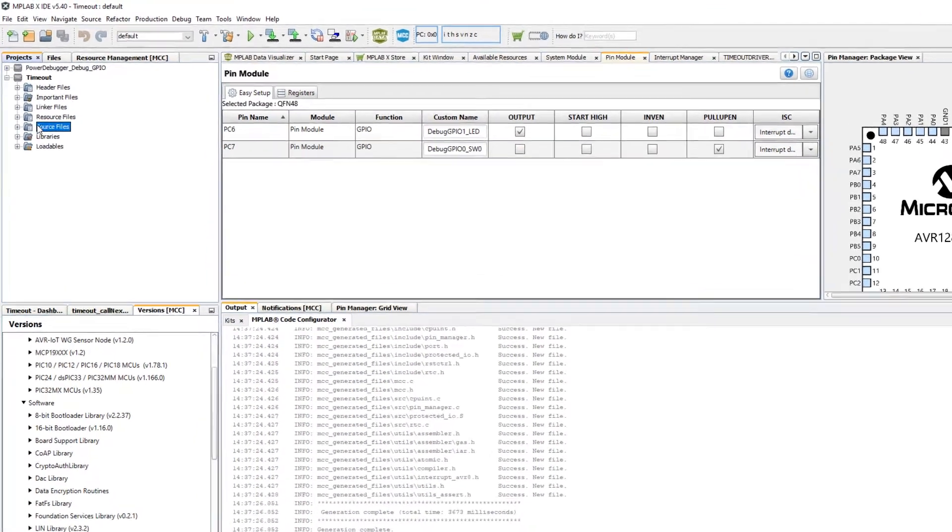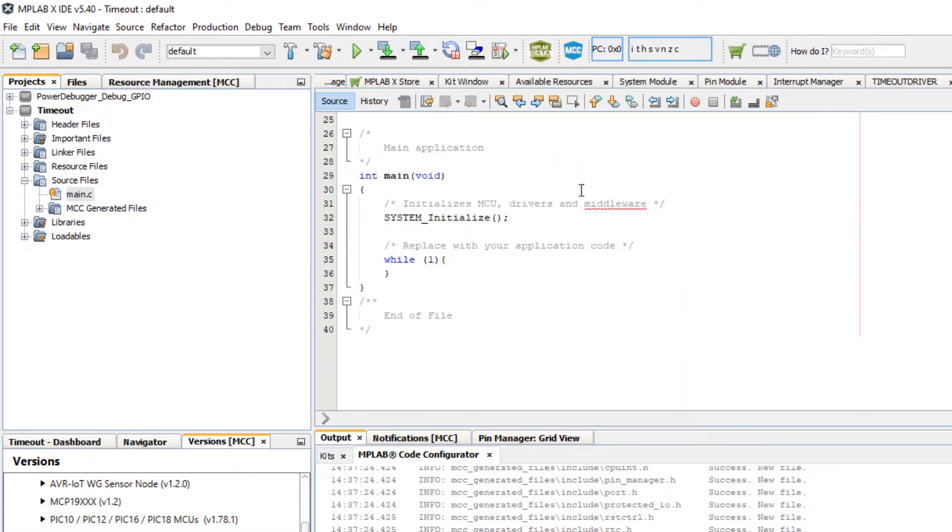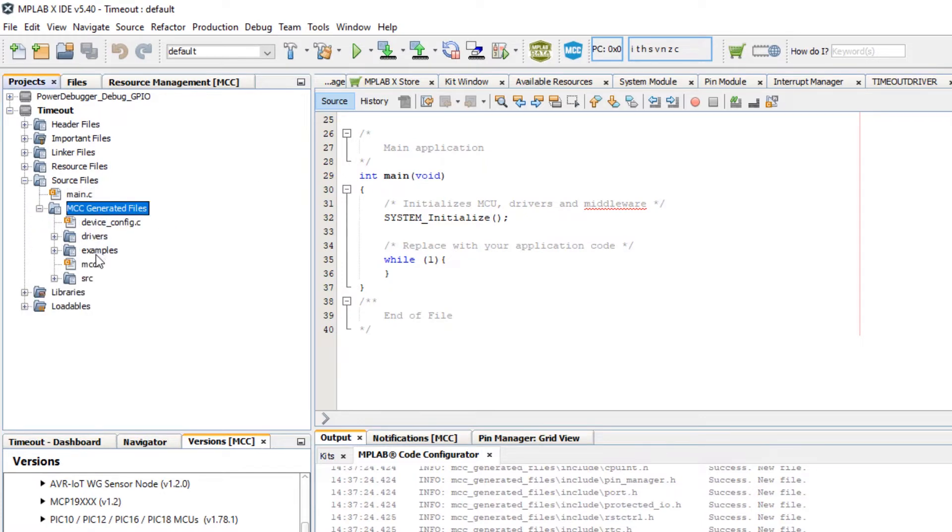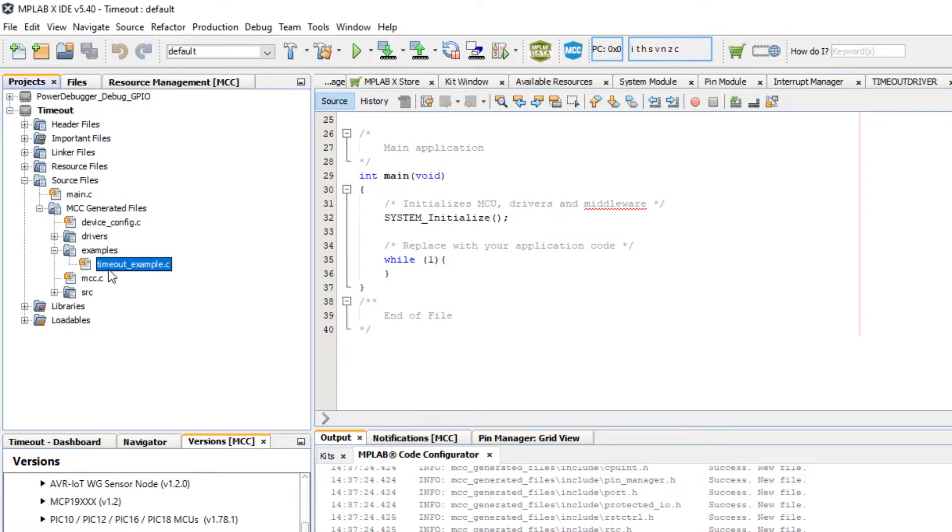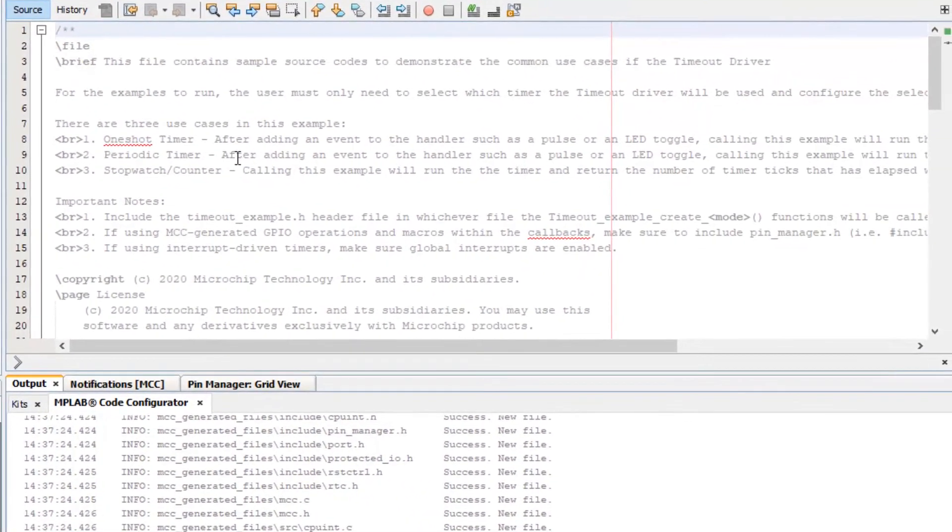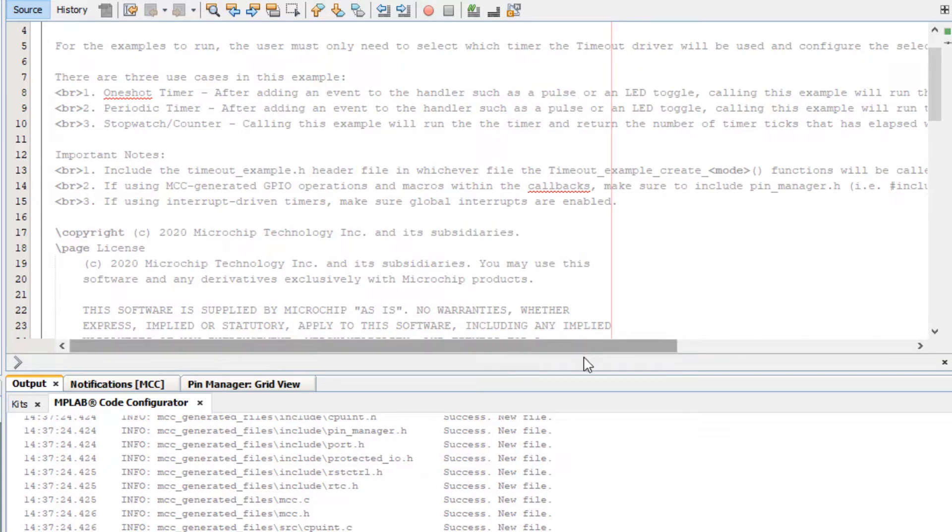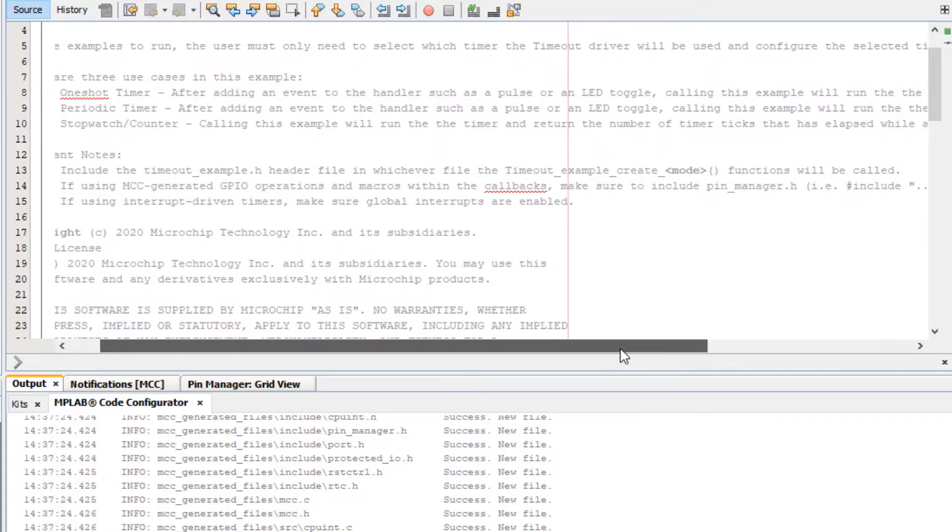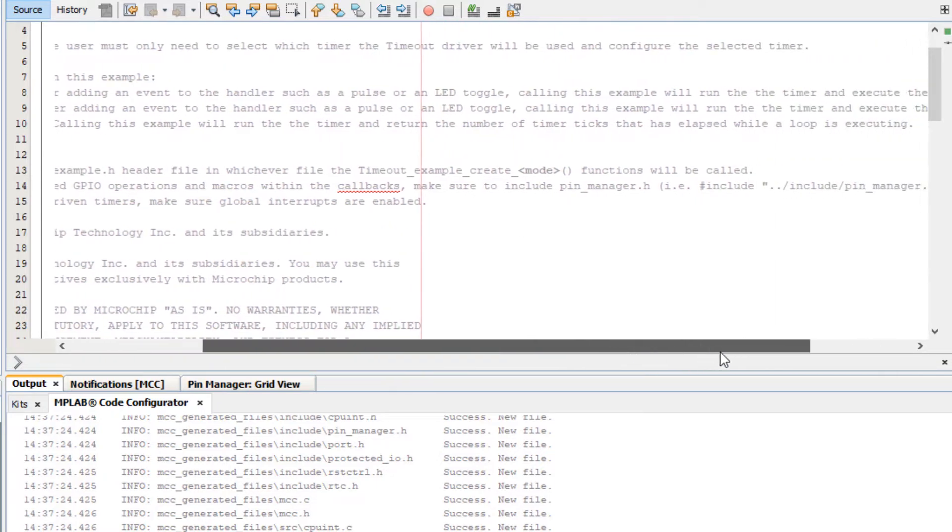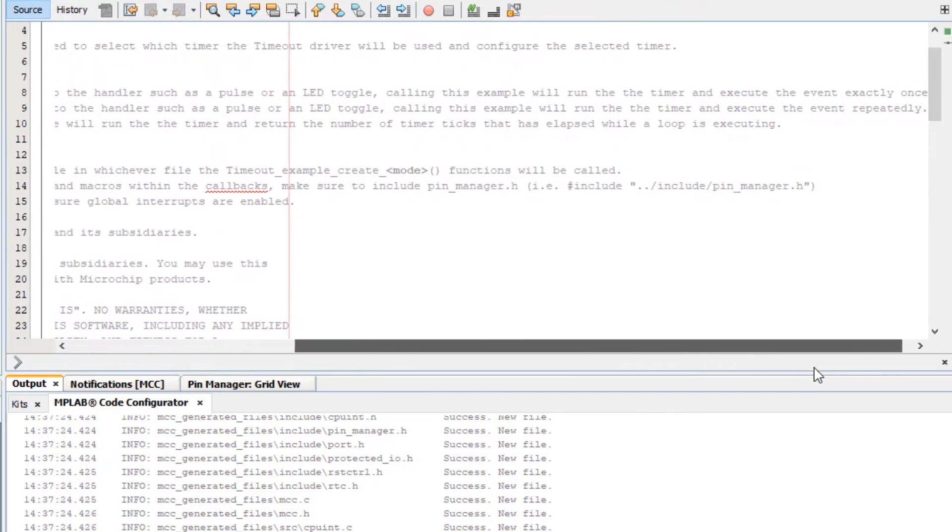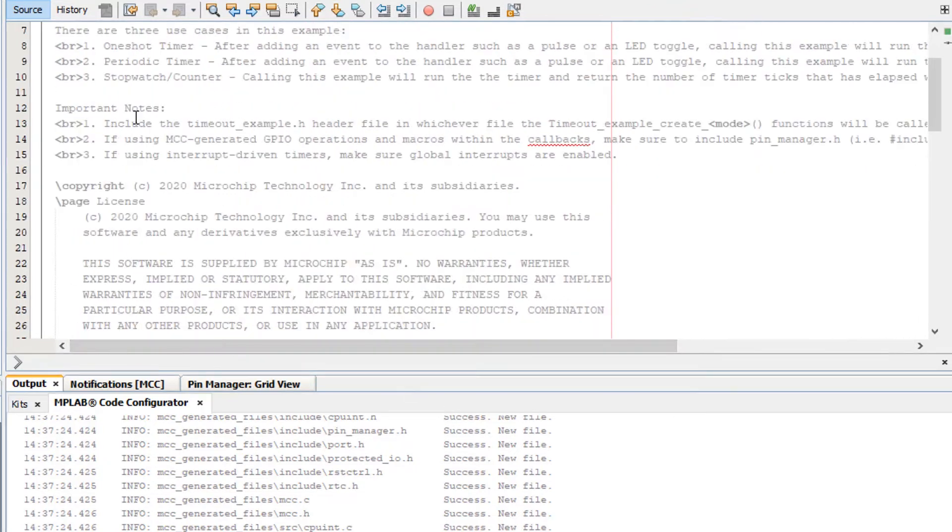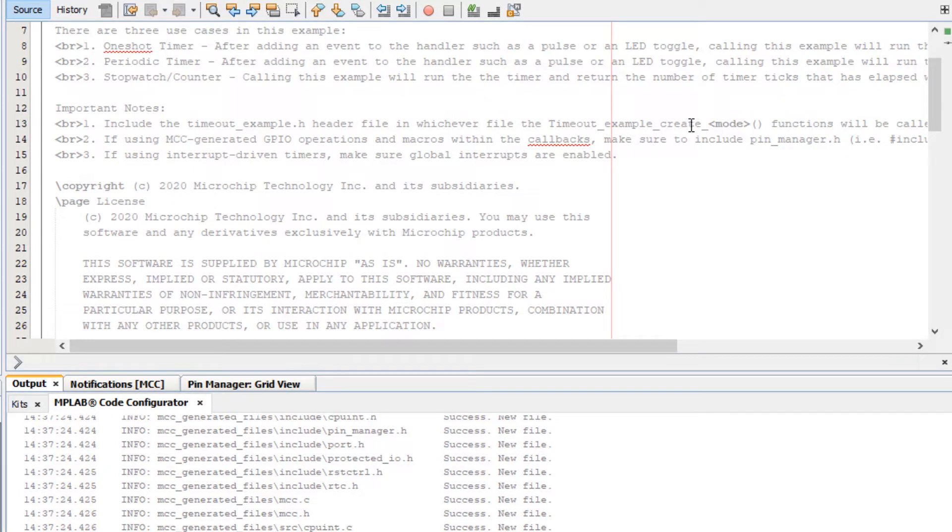In the projects under source files here's our main as expected for an MCC project, and under MCC generated files we see under examples there's a timeout_example.c. Here we have a description of the periodic timer: after adding an event to the handler such as a pulse or LED toggle, calling this example will run the timer and execute the event repeatedly.